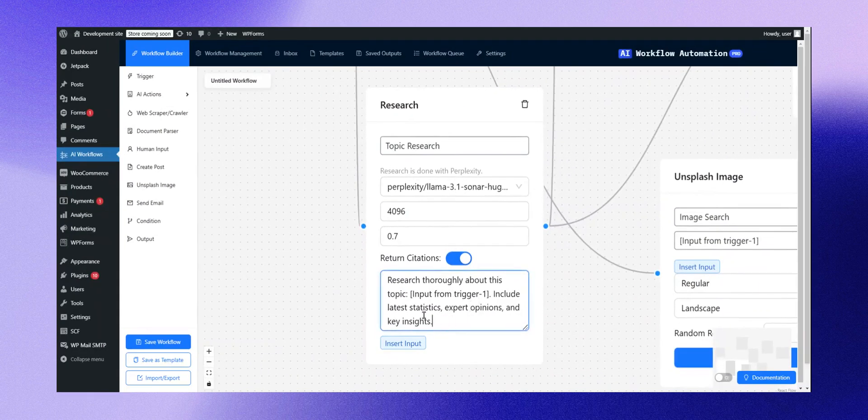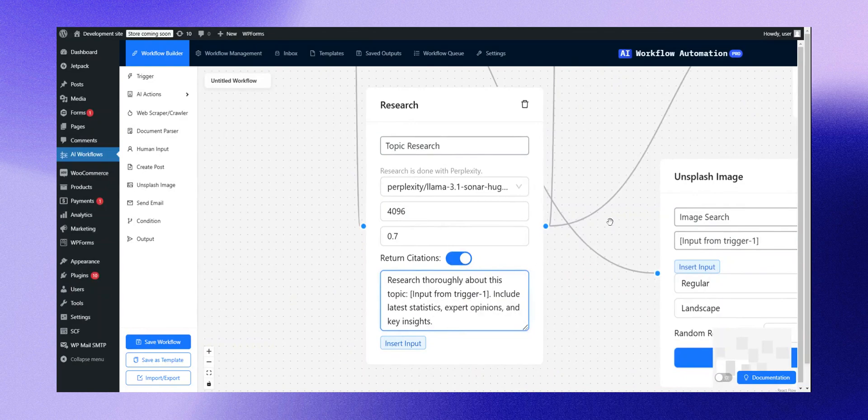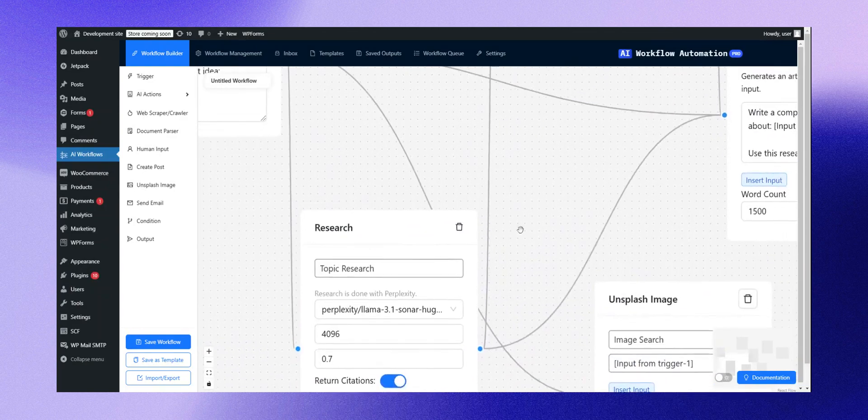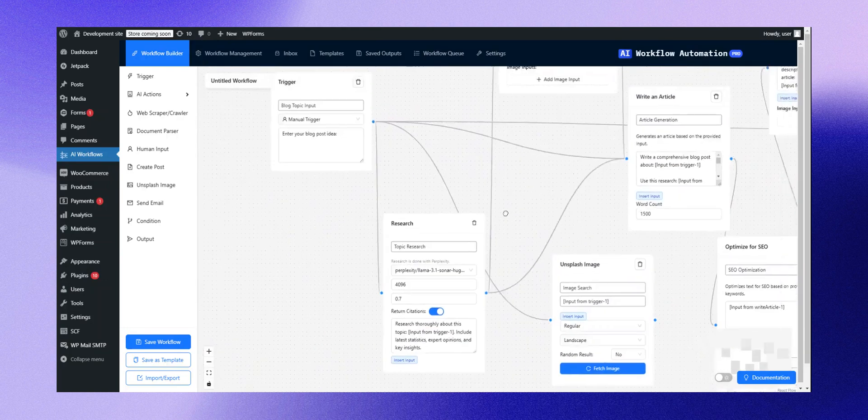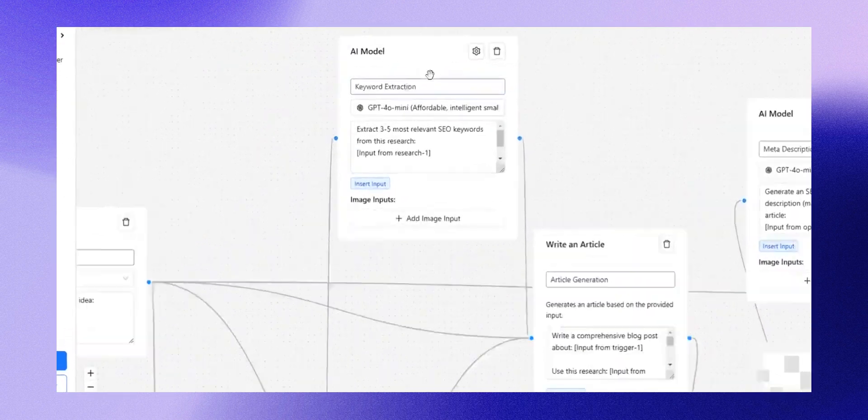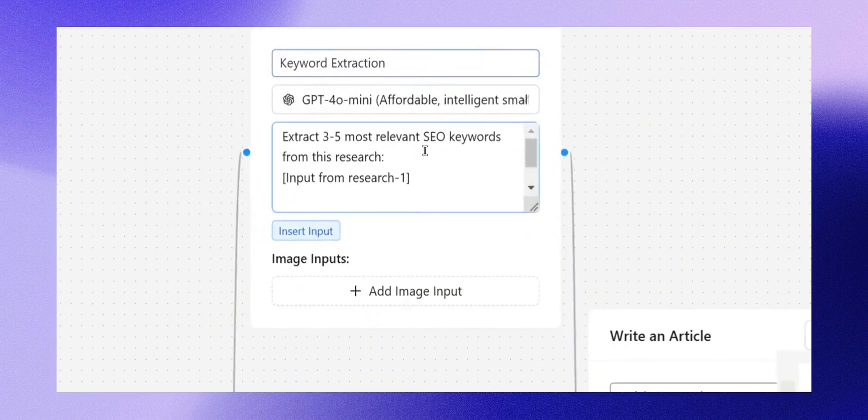Next, it gathers statistics and other pertinent information. Then, it proceeds to keyword extraction, crucial for creating SEO-optimized content.